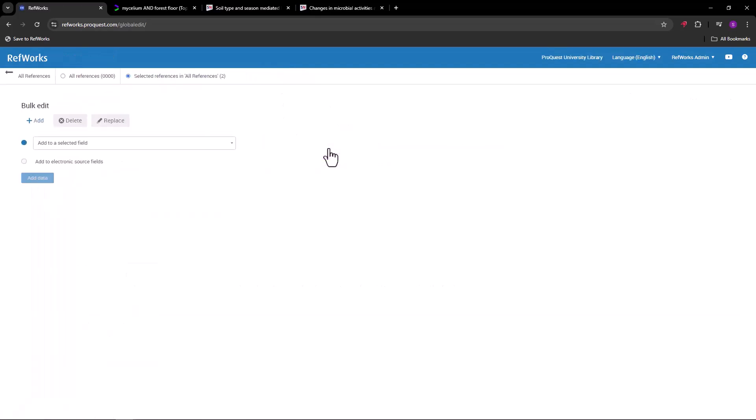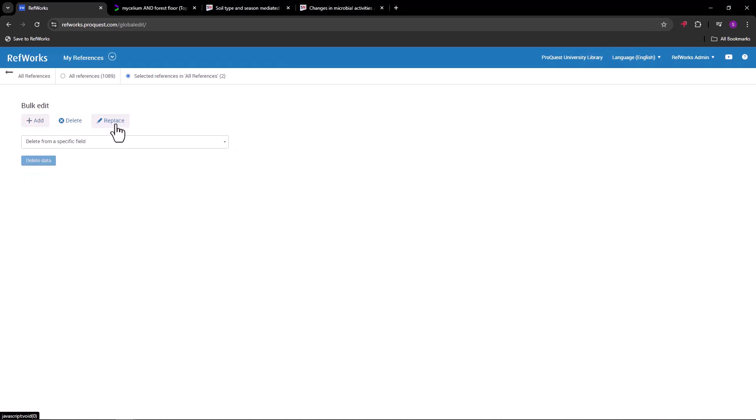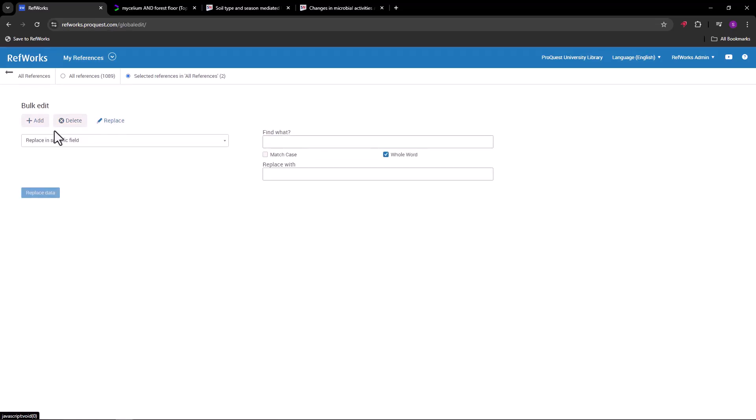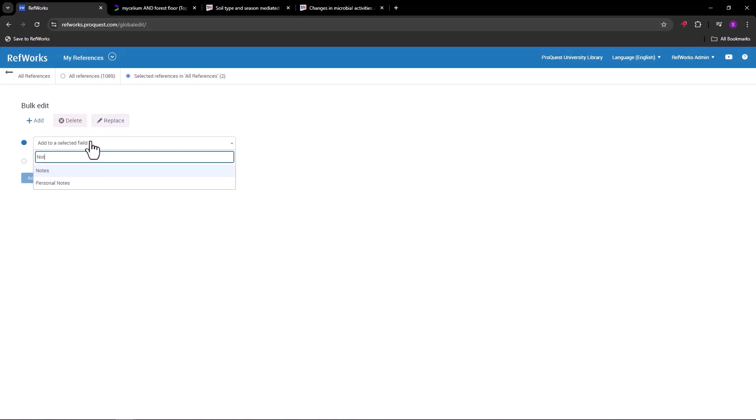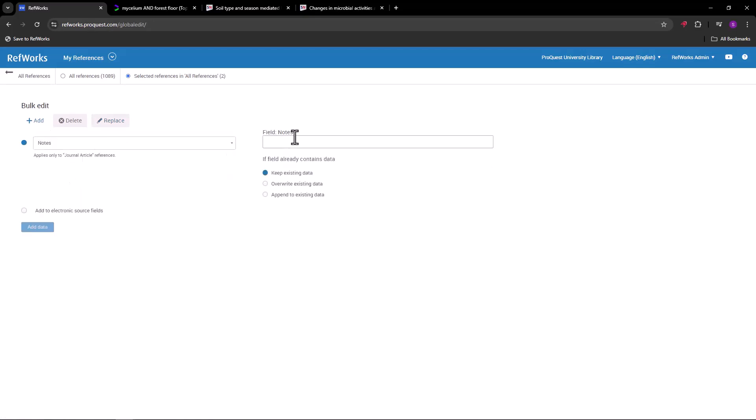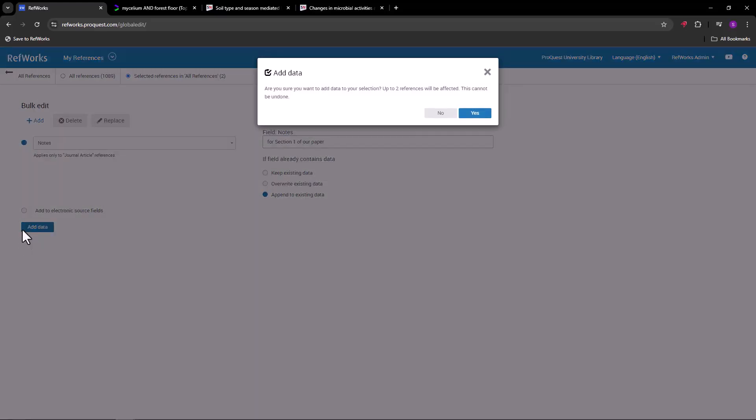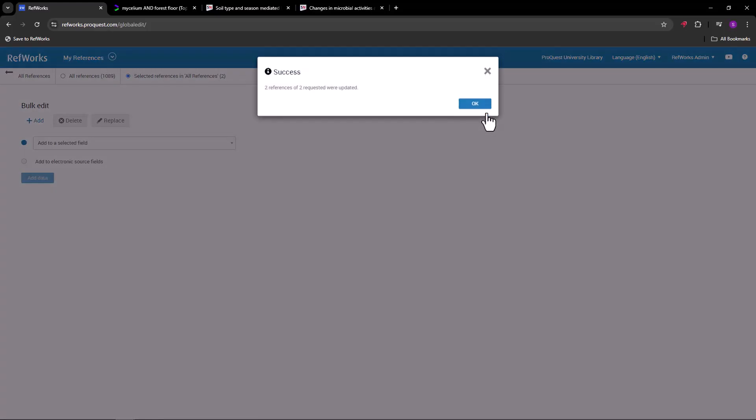The Bulk Edit tool allows you to add text to a specific field, delete a specific field, or replace text in a specific field with new text. For example, with the Add function, we can select notes, add text to the field, select what to do if the field already contains data, and click Add Data. The text will be added to the notes field of all the selected references.